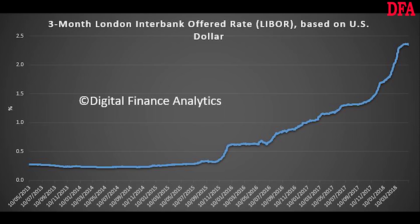ICE LIBOR stands for the Intercontinental Exchange London Interbank Offered Rate, and serves as the first step to calculating interest rates on various loans throughout the world. LIBOR is administered by the ICE Benchmark Administration, and is based on five currencies: the US Dollar, the Euro, Pound Sterling, Japanese Yen, and Swiss Franc.